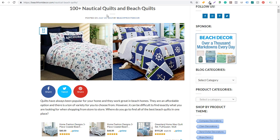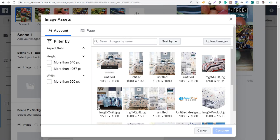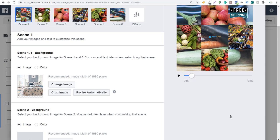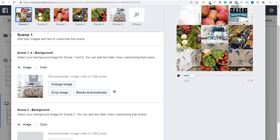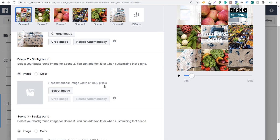Coming back up to scene one and six, I'll select an image representing the 100-plus nautical quilts and beach quilts page. Back in ads manager, you can see I've already uploaded some images. The recommended image size is at least 1080 by 1080. Even if you use a larger image like 1500 by 1126, it will just crop it. The larger the image, the better it will perform. The key to creating a good video in the video creation kit is making sure you're using really good images. I'll click on this one and continue. For scene two background, I'll choose another image and crop it as needed using the resize automatically or crop image option.